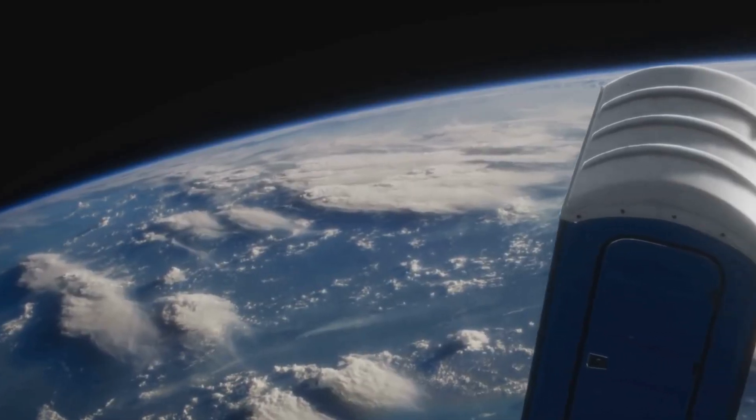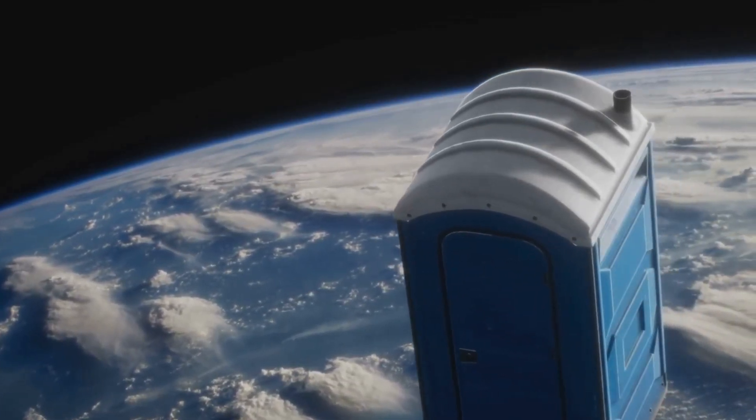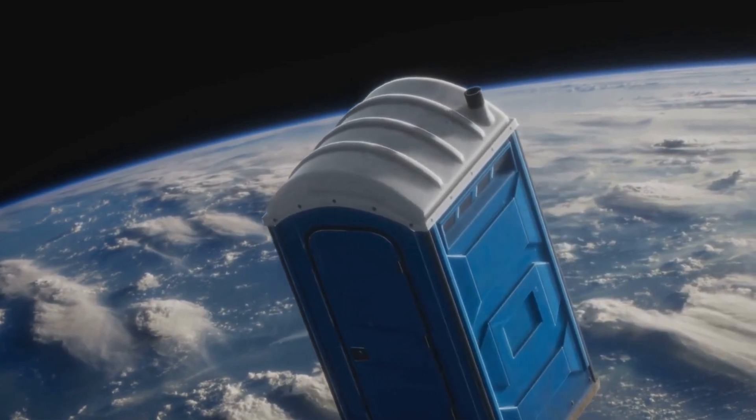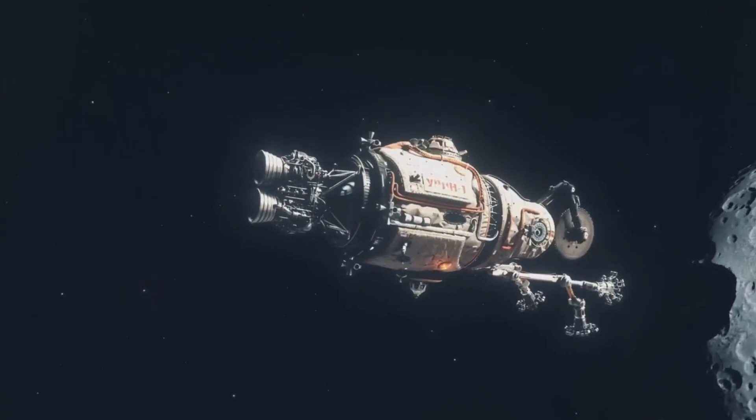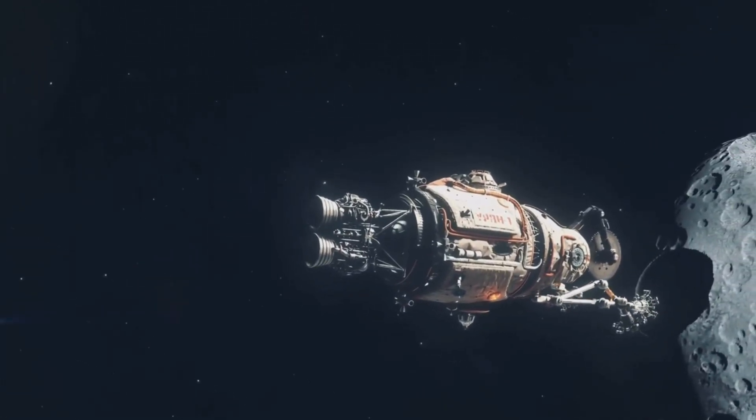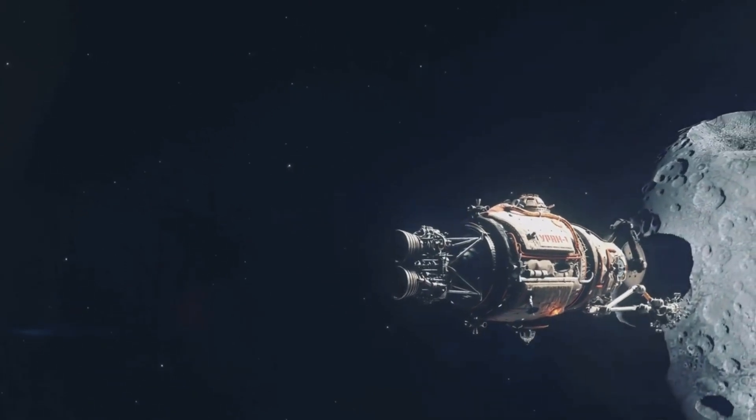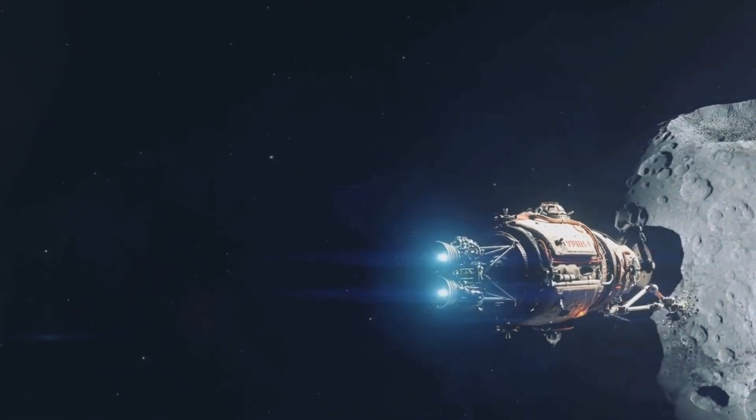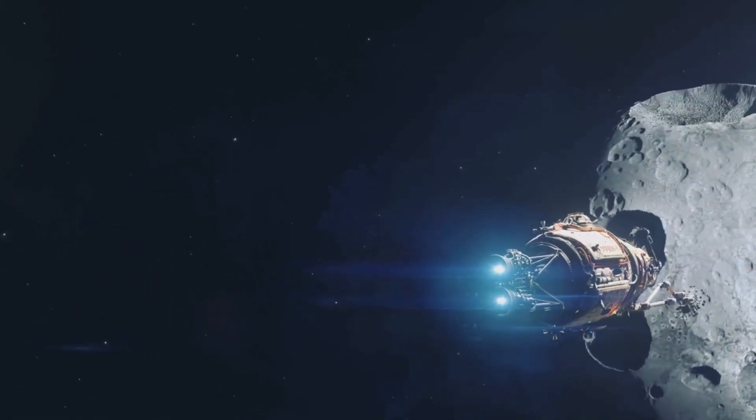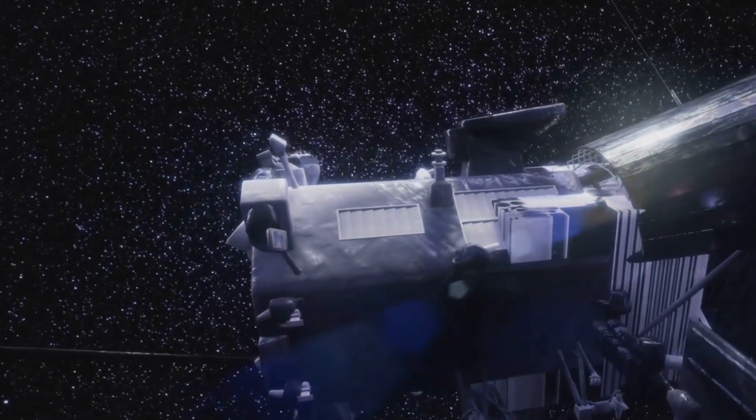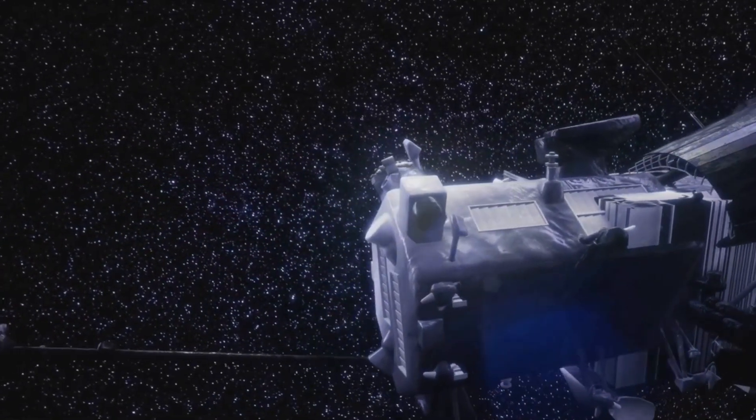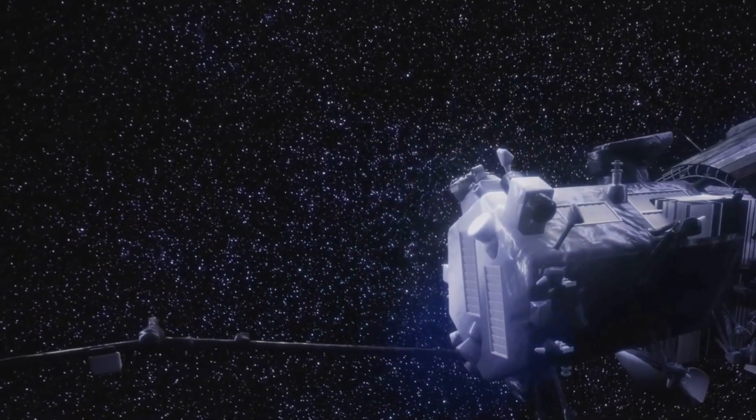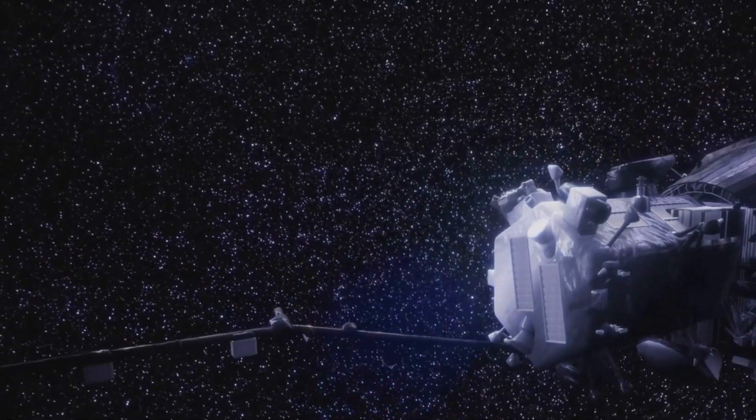Space tourism will become commonplace, with regular flights ferrying passengers to orbital hotels and lunar resorts. The resources of our solar system, from the precious minerals on asteroids to the potential for water ice on the moons of Jupiter and Saturn, will be within our reach. Asteroid mining will become a reality, providing us with valuable resources and reducing our reliance on Earth's finite supplies.